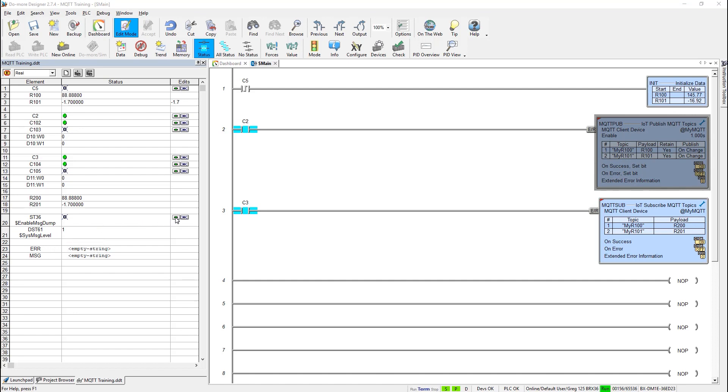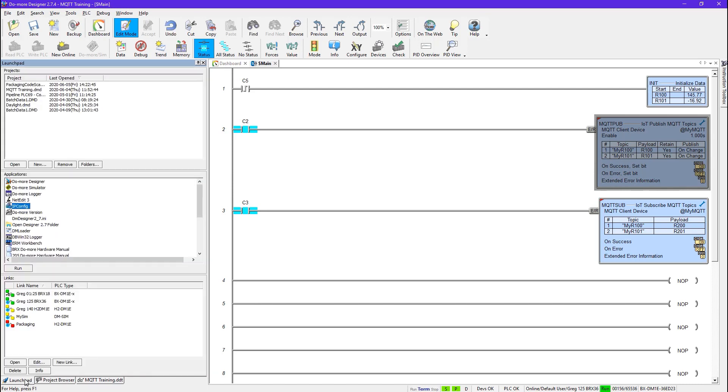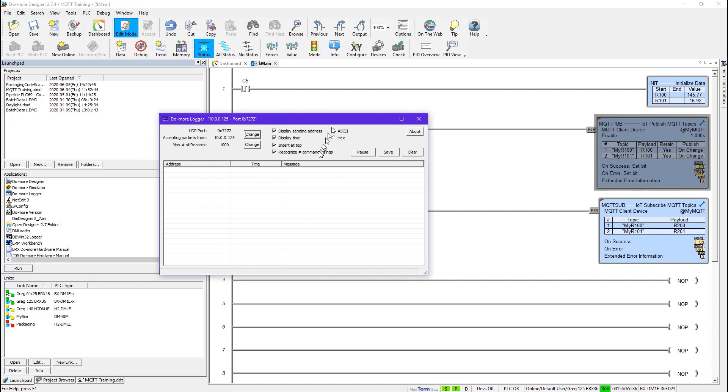So the first thing I would do is I would turn that on. And I would set this to 2, which is what I'm going to use. Now to start this off, I'll go to the launch pad. And I go here to the DoMore Logger program. Double click. Start him up. Pull him over here and show you.